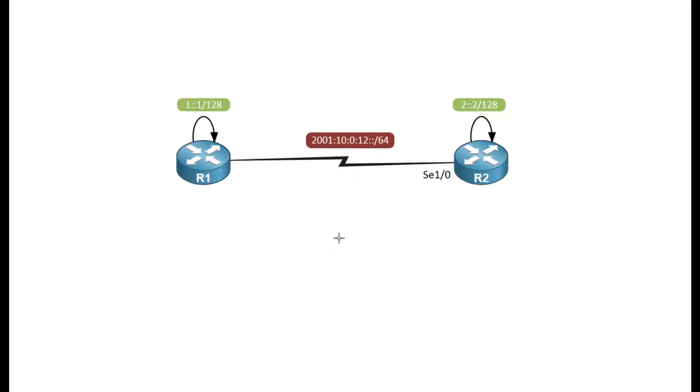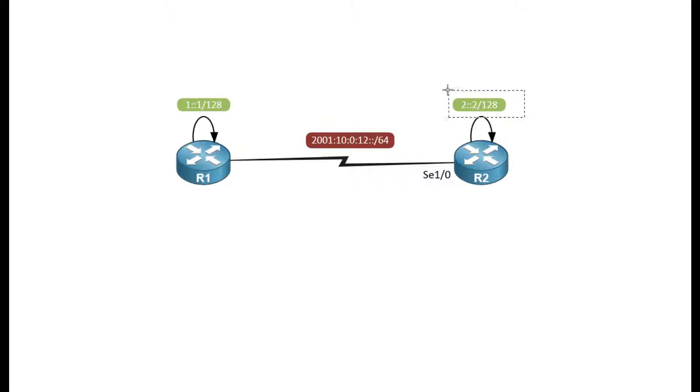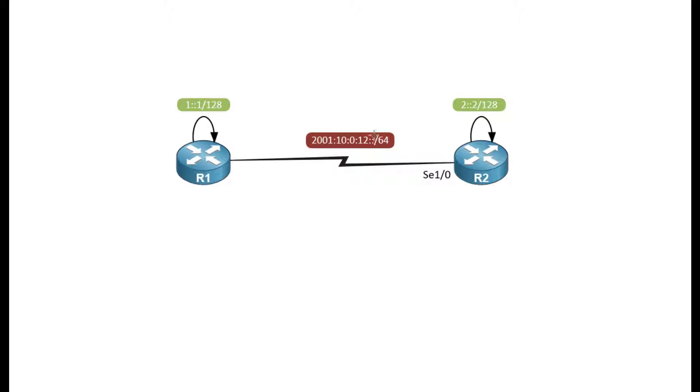So I have a simple network, two routers, serial interface, common subnet, and I'm going to peer between these loopback addresses that are being advertised through a static route, so no IGP in this network.